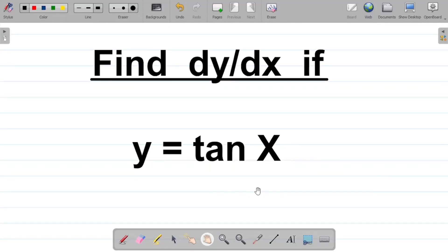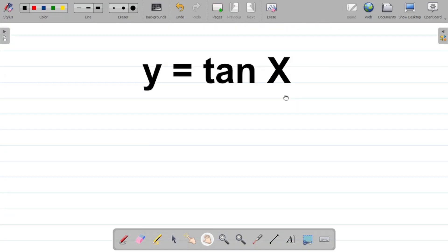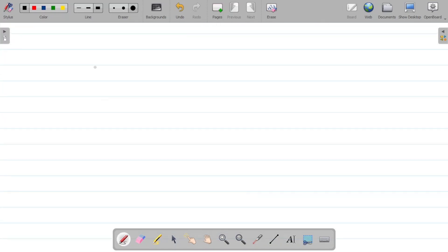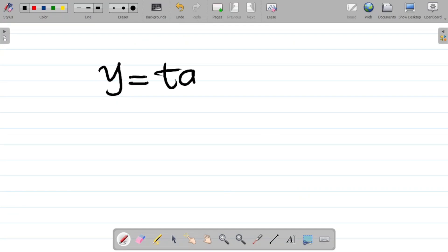In this video, I'll be showing you how to find the derivative of tan x. So if you're given that y is equal to tan x and you're asked to find dy over dx. Before now, we've said that the derivative of tan x is sec squared x. But how exactly do we get that answer?